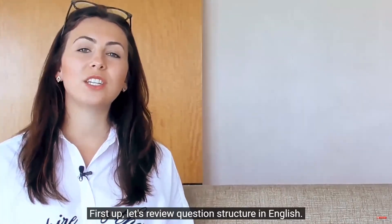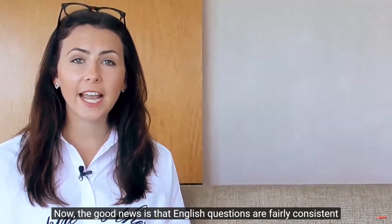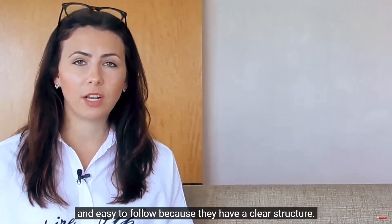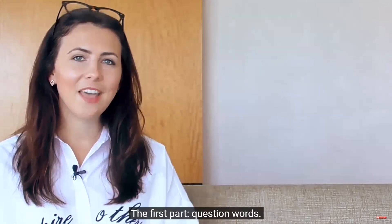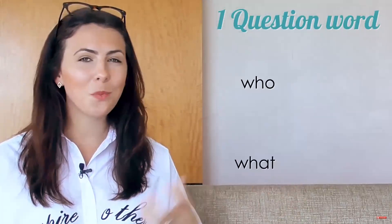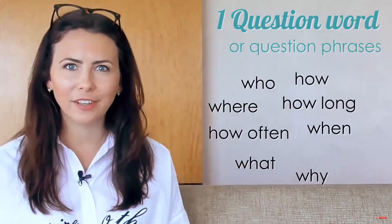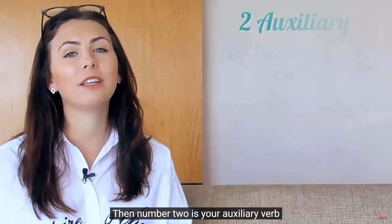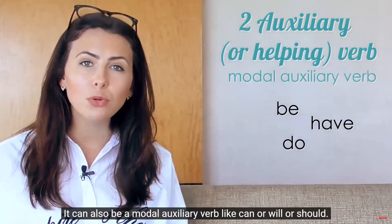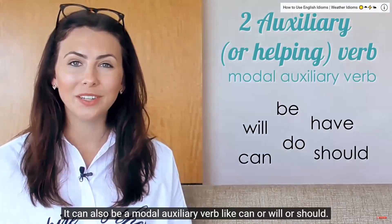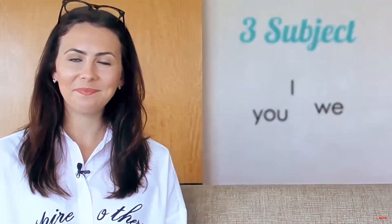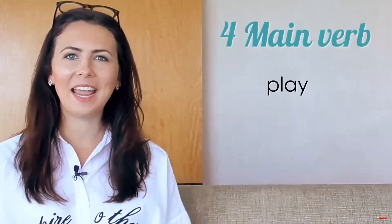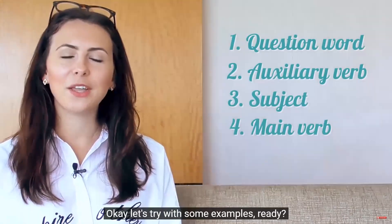In this lesson, I want to help you improve the structure of your questions so that they flow smoothly, clearly and automatically. It's important to spend some time improving your Q&A skills. It stands for question and answers. First up, let's review question structure in English. The good news is that English questions are fairly consistent and easy to follow because they have a clear structure. There are four main parts that you need to keep in mind.